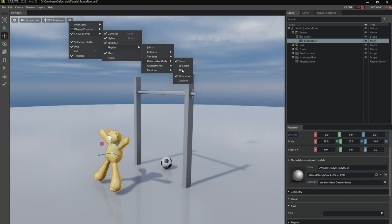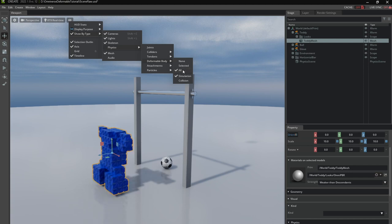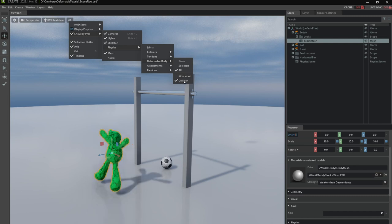So I go to the eye menu, show by type, physics, deformable body, all and here you can see the simulation mesh. This is basically the regular voxel mesh that is used for simulating the dynamics of the deformable and the collision mesh is used for the collisions. Both are tetrahedral meshes.